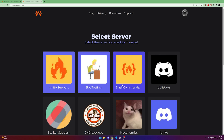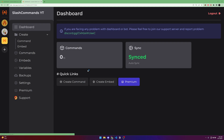After authorization is done, you can see the server appears here. If you click it, you will see this interface. You can see some quick links, how many commands you have, and whether you have synced or not.